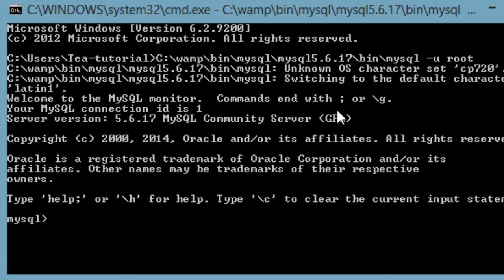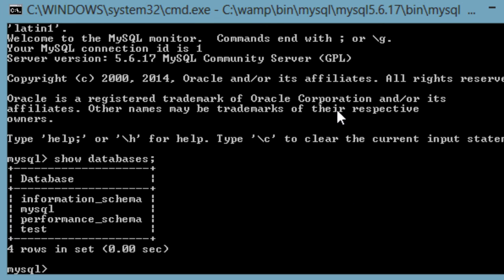You will now be logged into MySQL and can start entering commands. To be sure everything is working as it should be, enter the following: show databases; You are now ready to move on to the next tutorial to learn more about MySQL syntax and the different data types available.